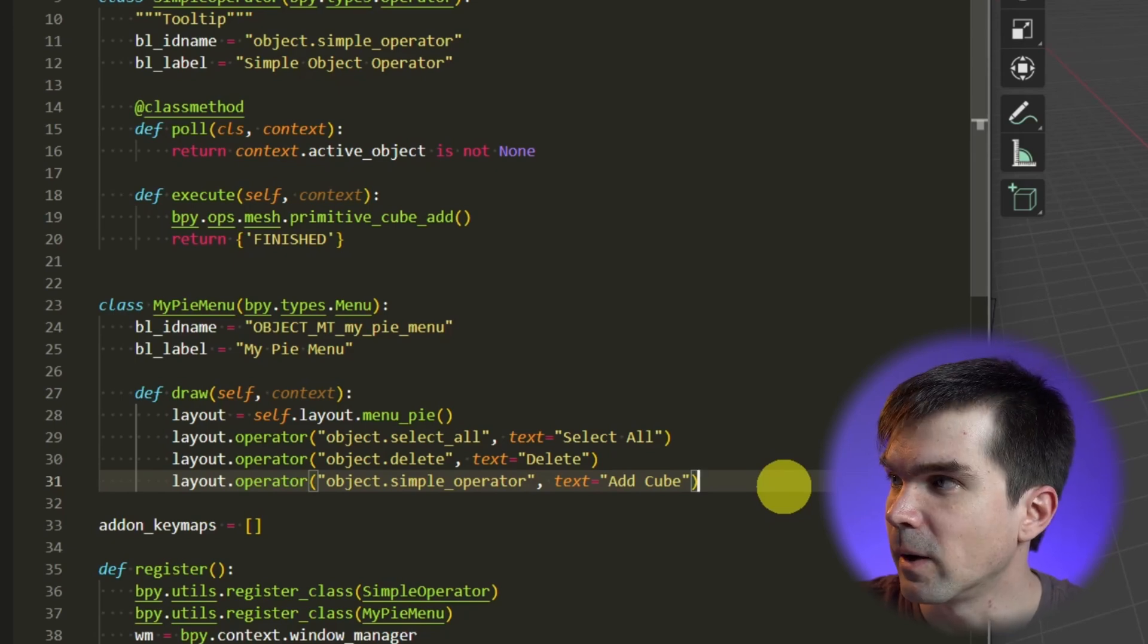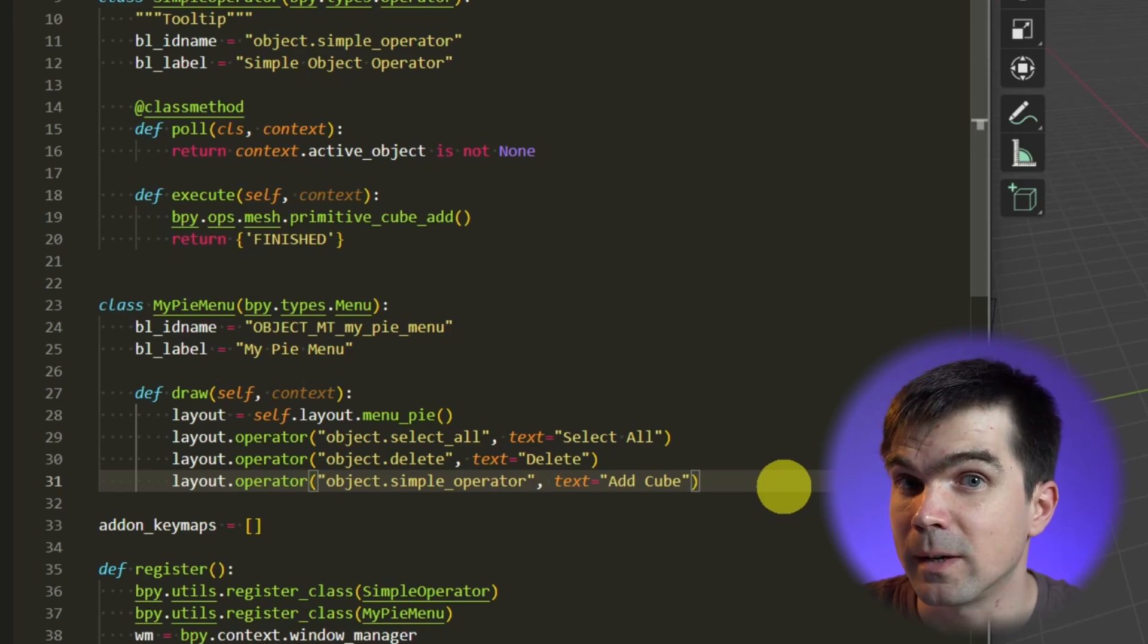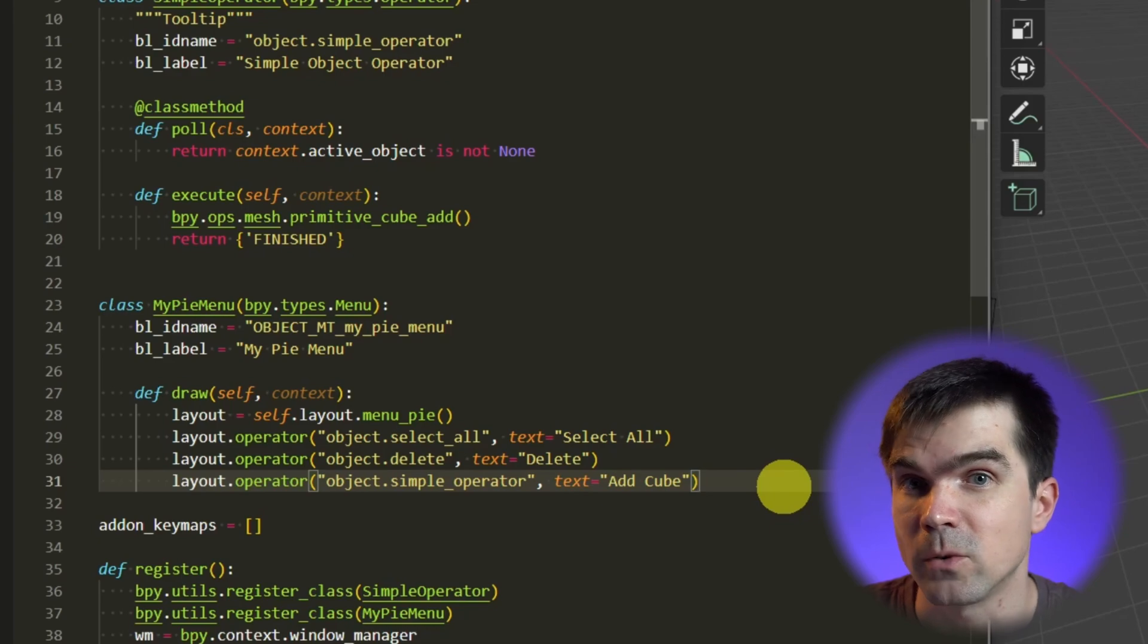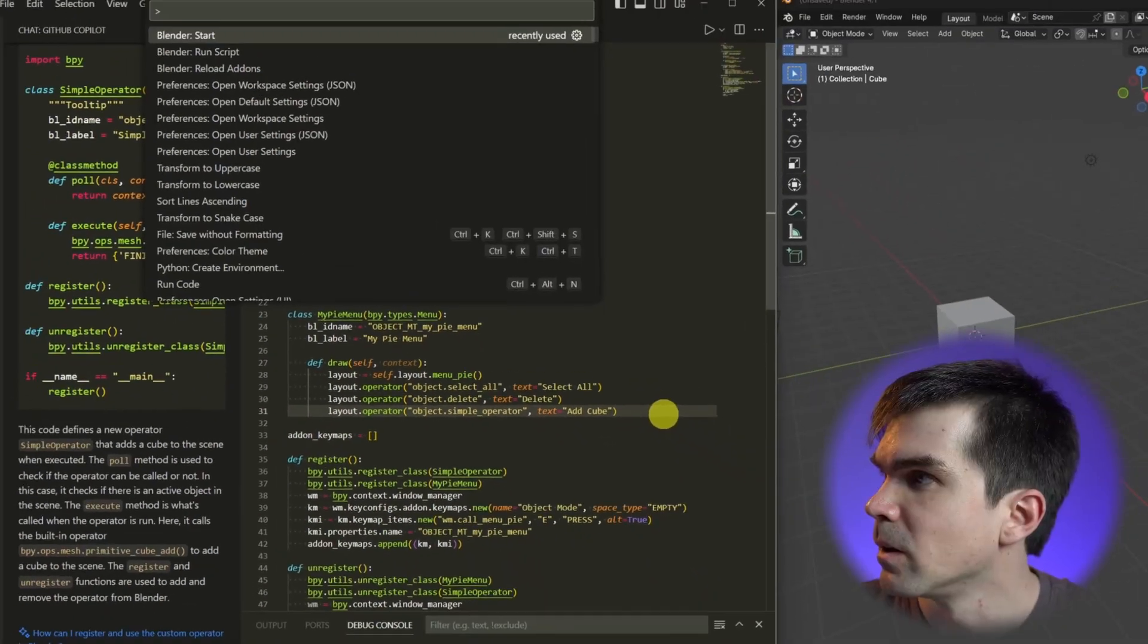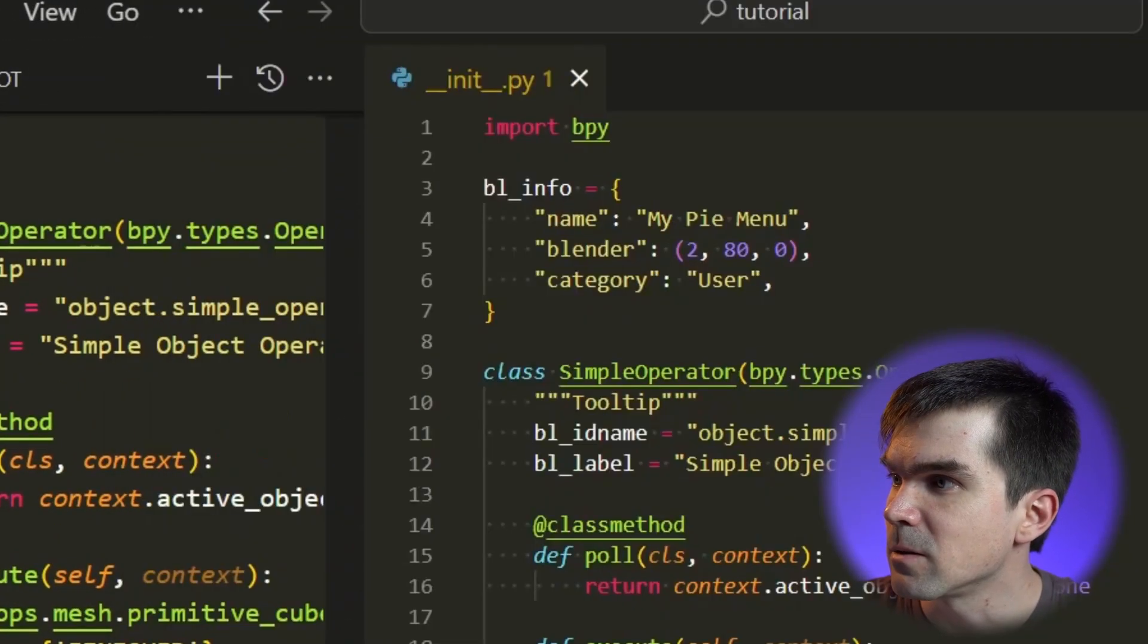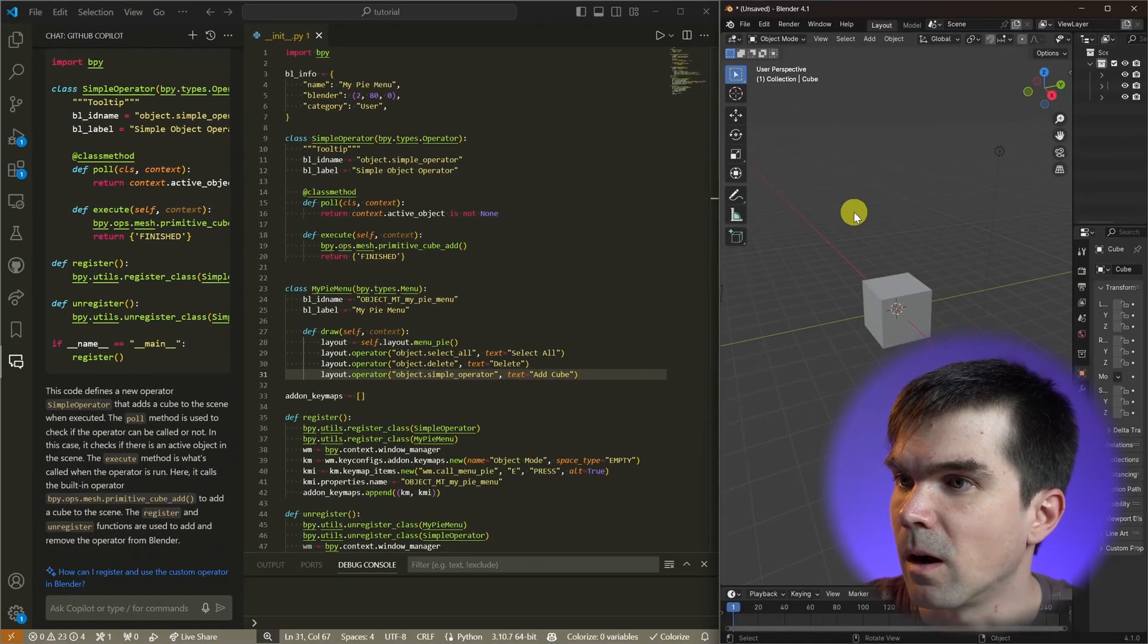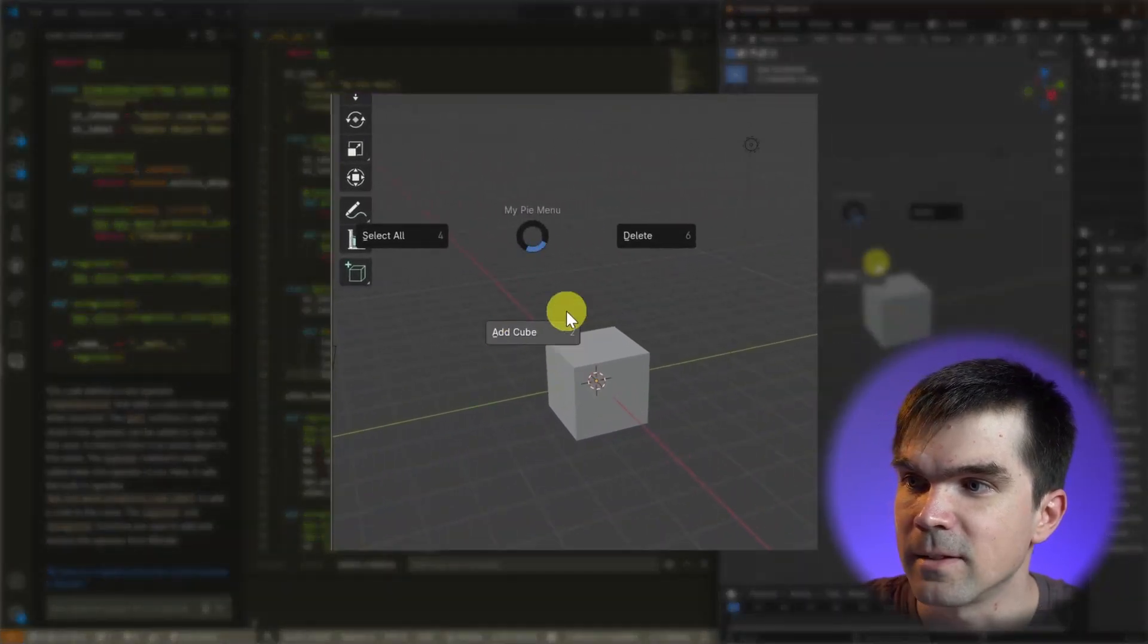I'm going to go ahead and save this add-on and I'm going to reload it and send it over to the Blender that's running. I'm going to select reload add-ons and now when I press Alt E, you can see that I have this add cube option.